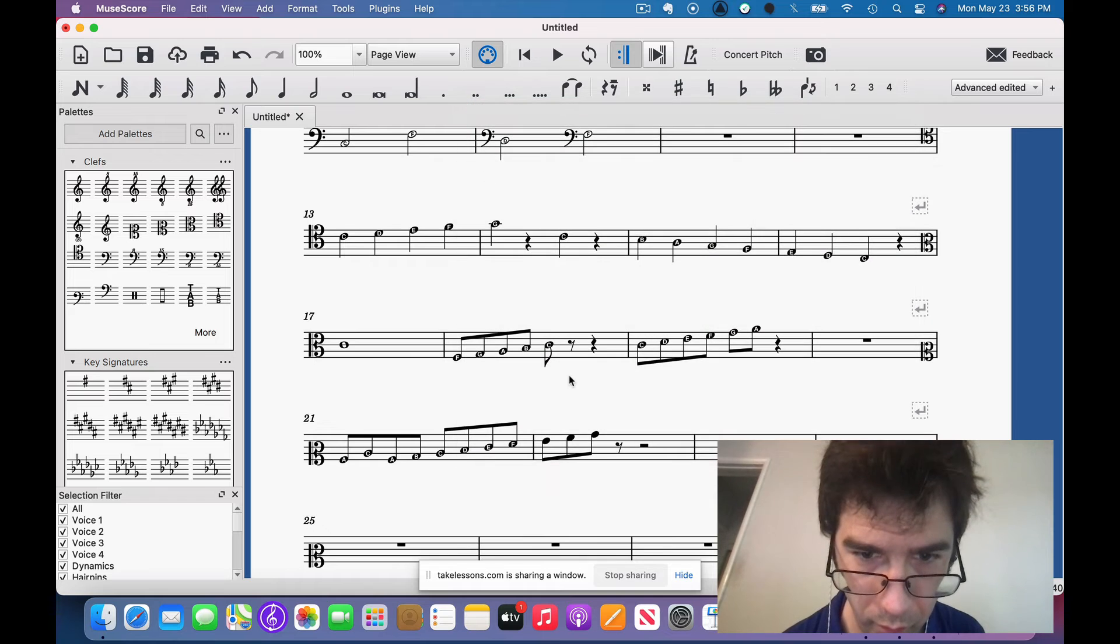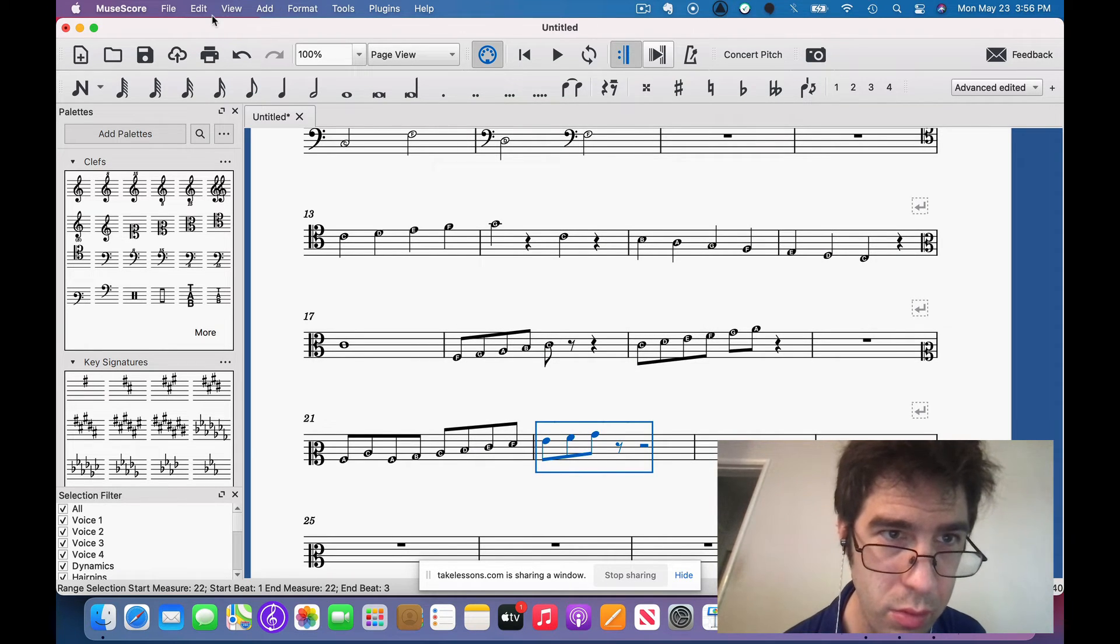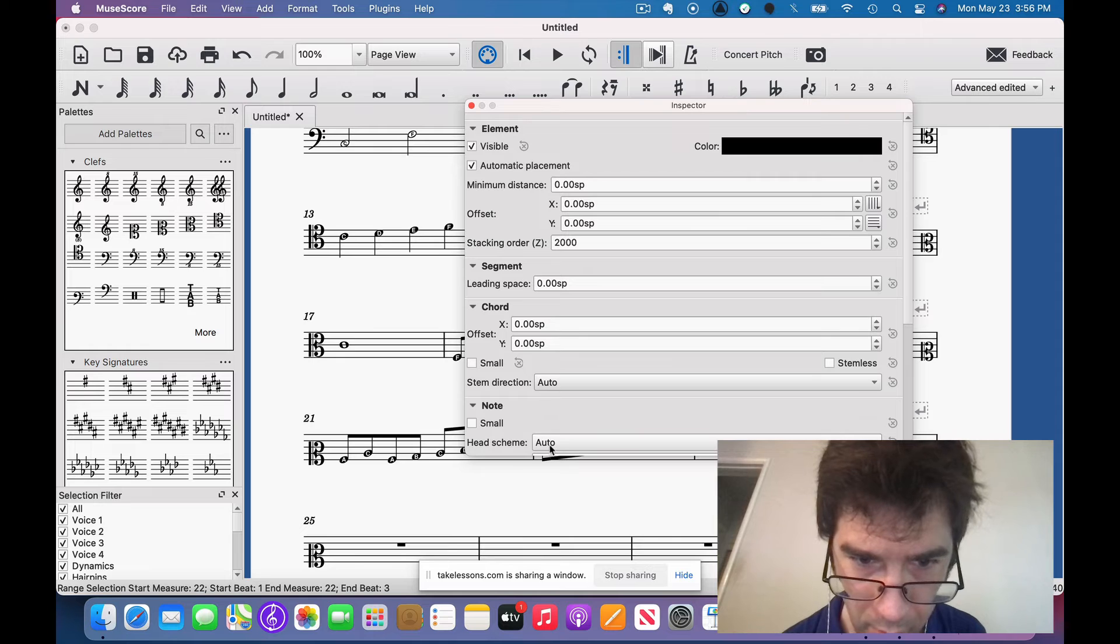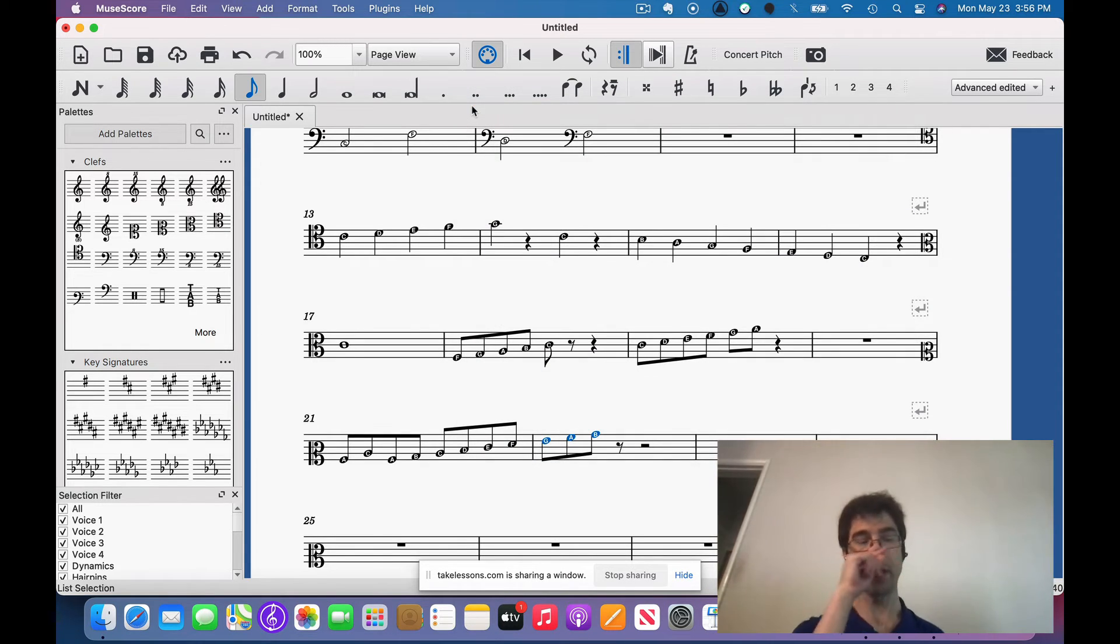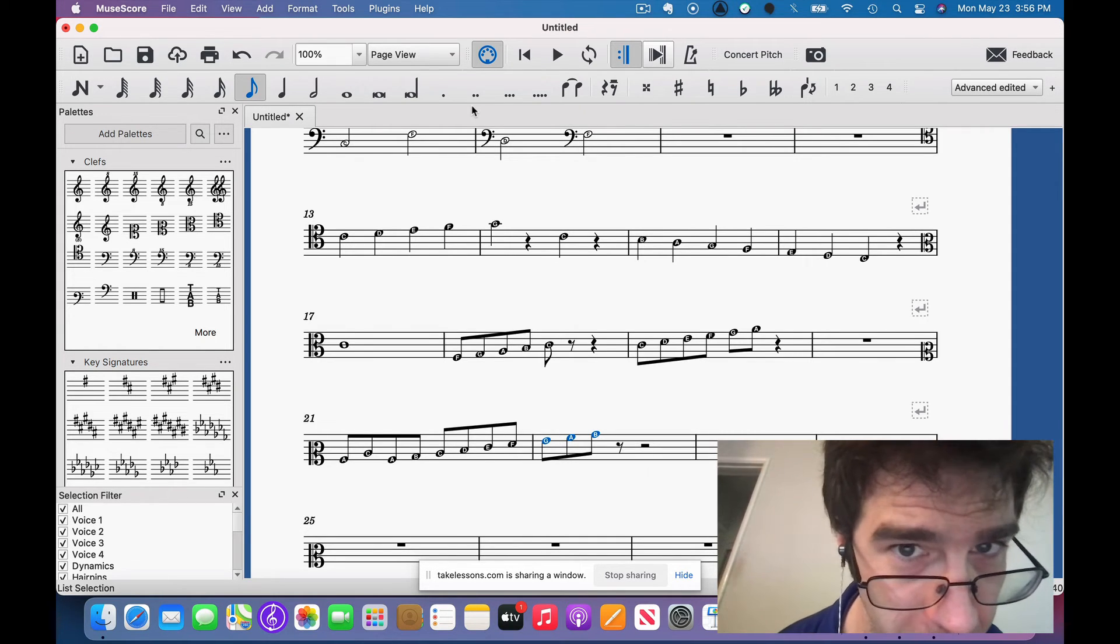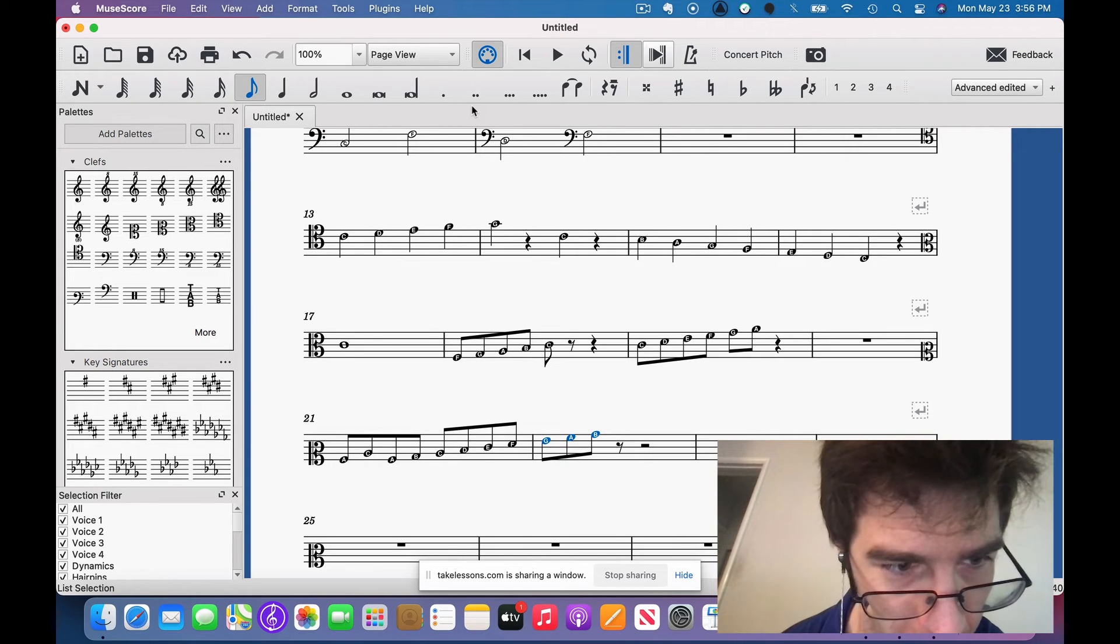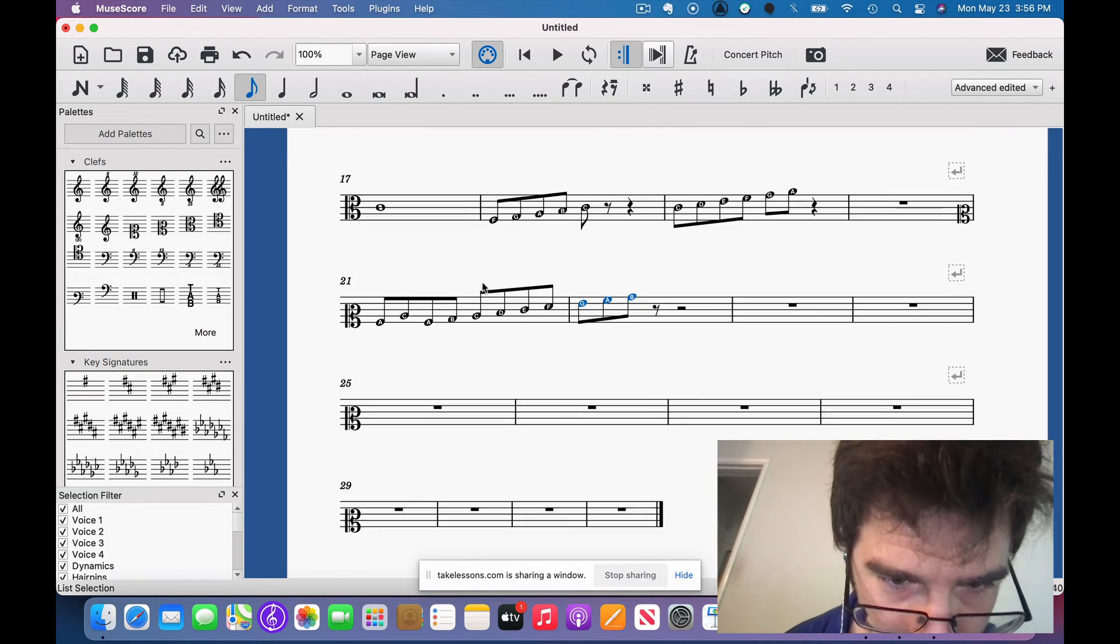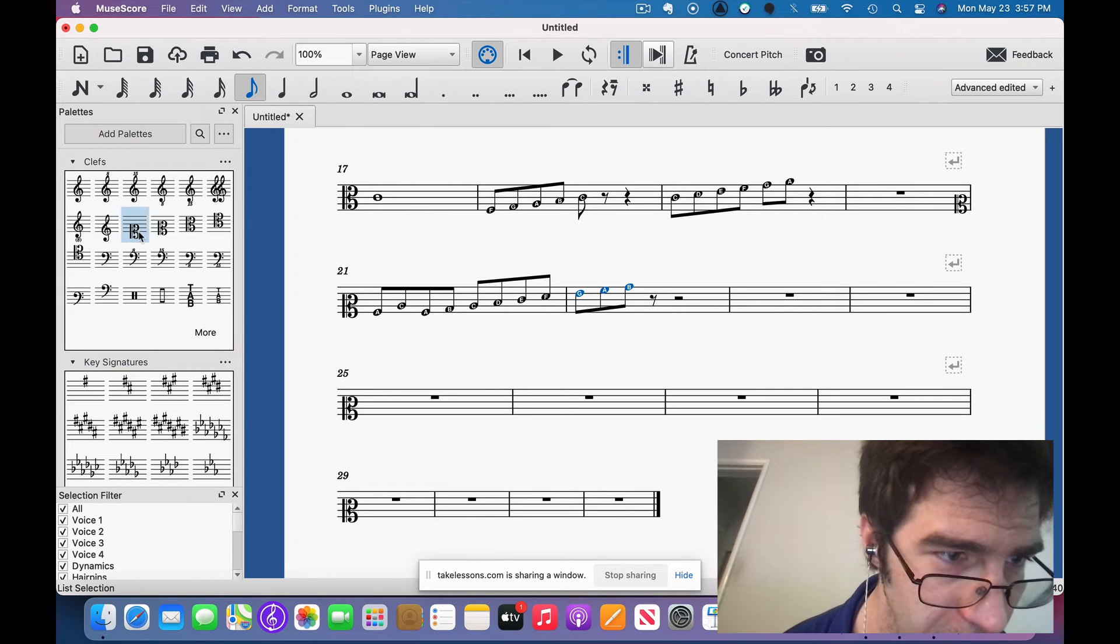All right. There you go, there it all is. And I'll put this in the resources section so you guys have it. And if you're in the class I'll go ahead and put this in the chat.